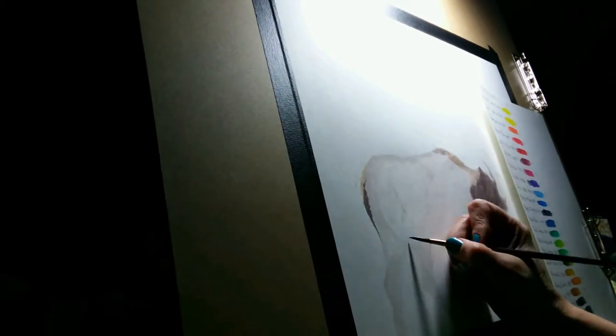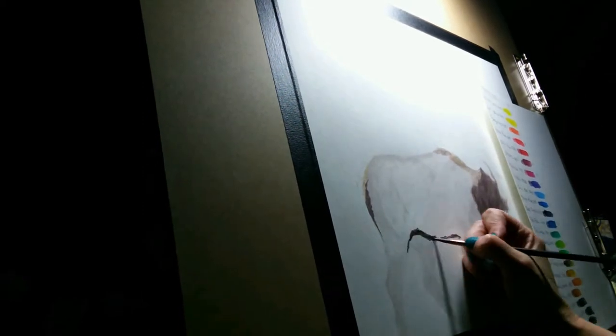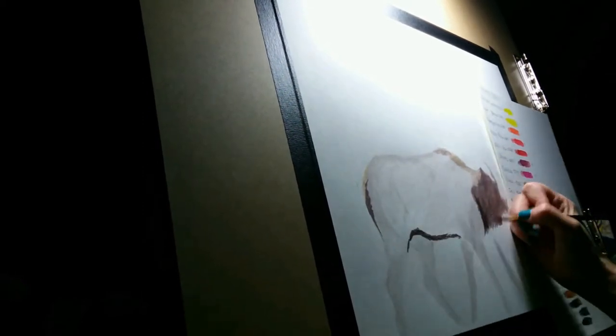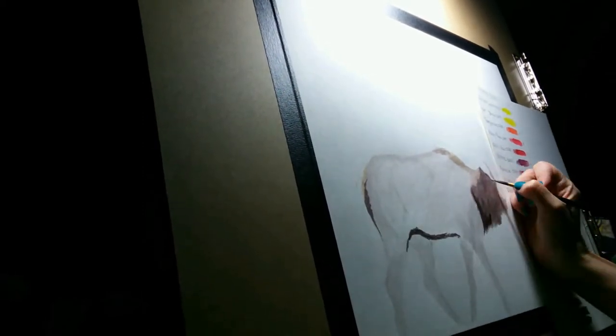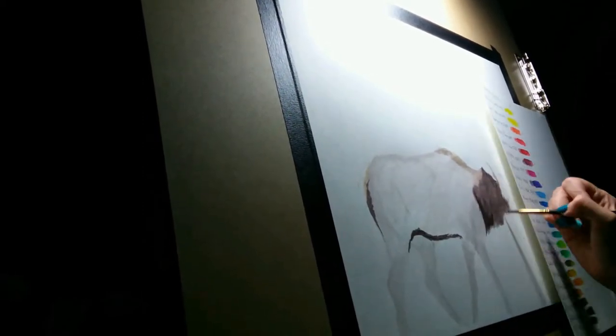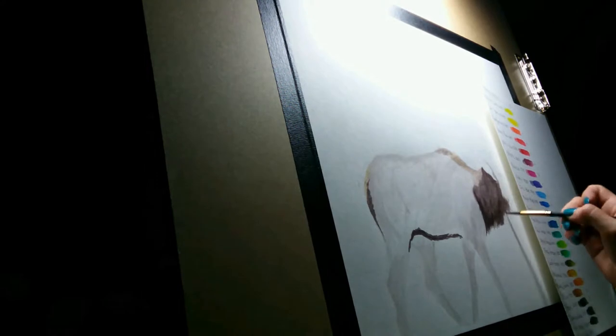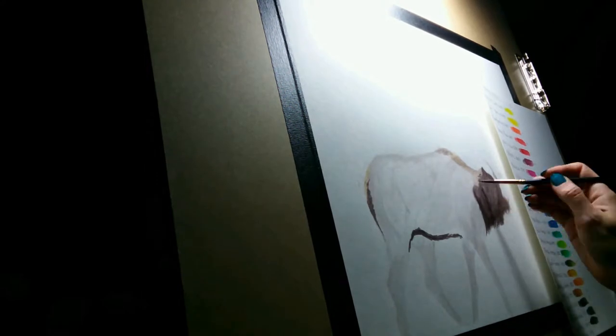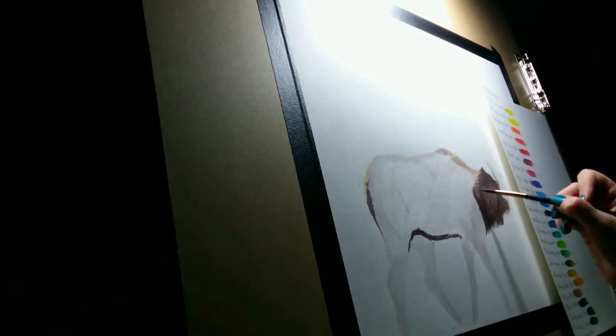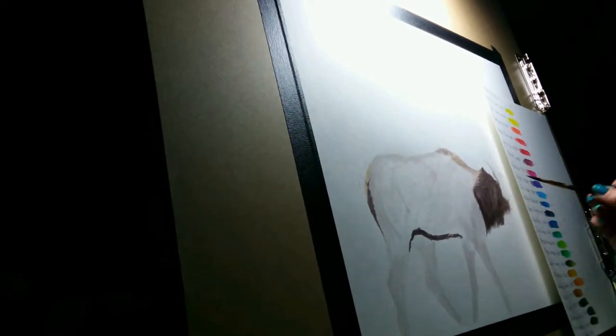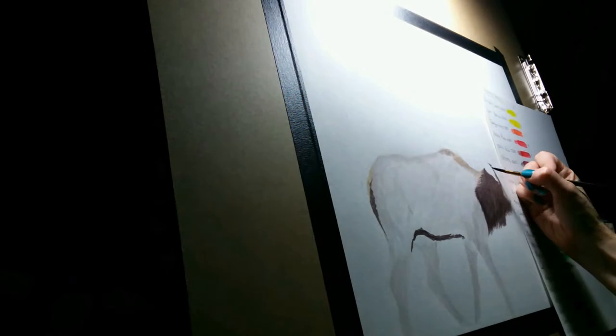As I lay it down, I'm being mindful that my brushstrokes are going in the same direction as the fur in my reference photo. I start light and build up to the darker areas in the fur.